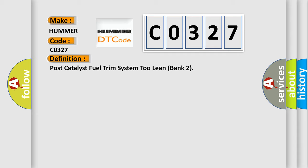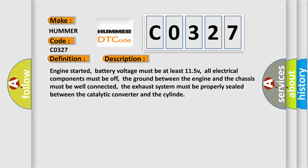And now this is a short description of this DTC code. Engine started, battery voltage must be at least 11.5V, all electrical components must be off, the ground between the engine and the chassis must be well connected, the exhaust system must be properly sealed between the catalytic converter and the cylinder.